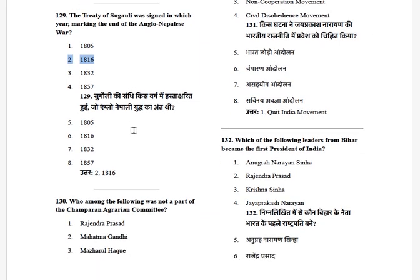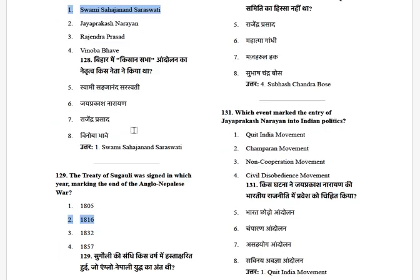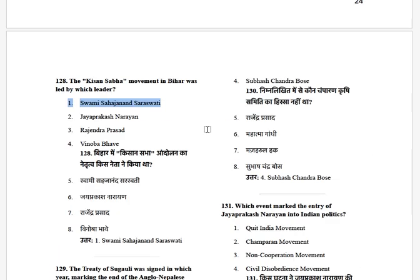Who among the following was NOT a part of the Champaran Agrarian Committee? The options are: Rajendra Prasad, Mahatma Gandhi, Mazhar-ul-Haq, and Subhash Chandra Bose. The answer is Subhash Chandra Bose.